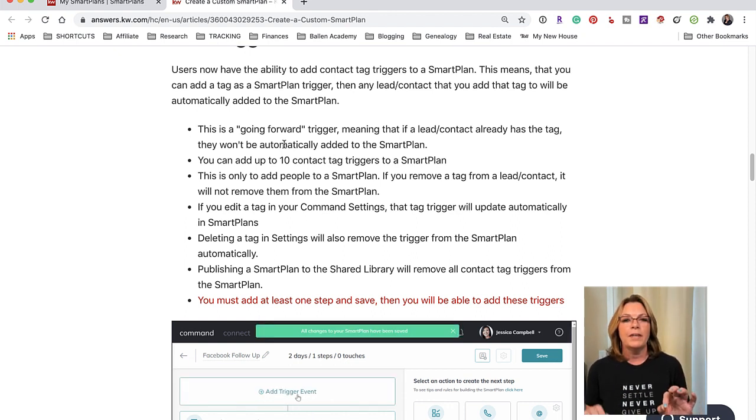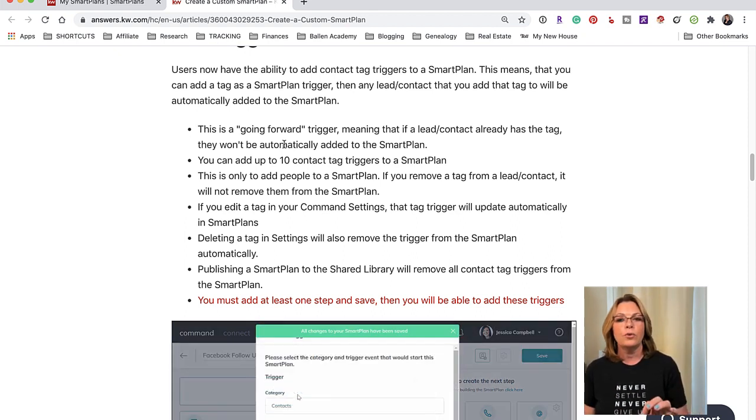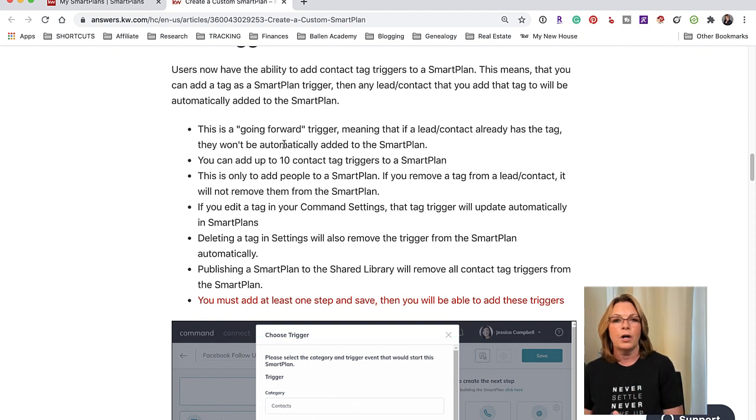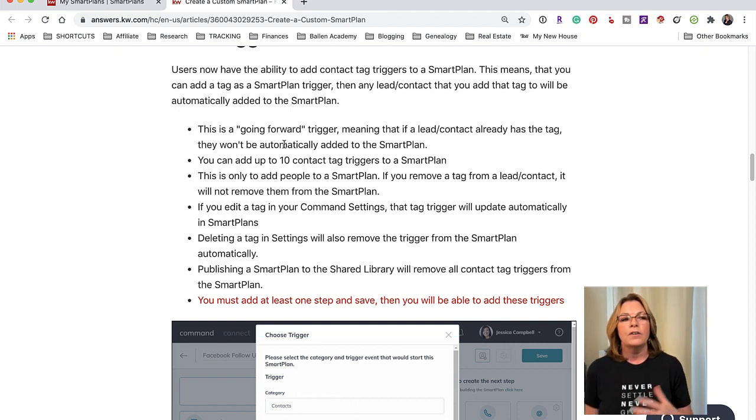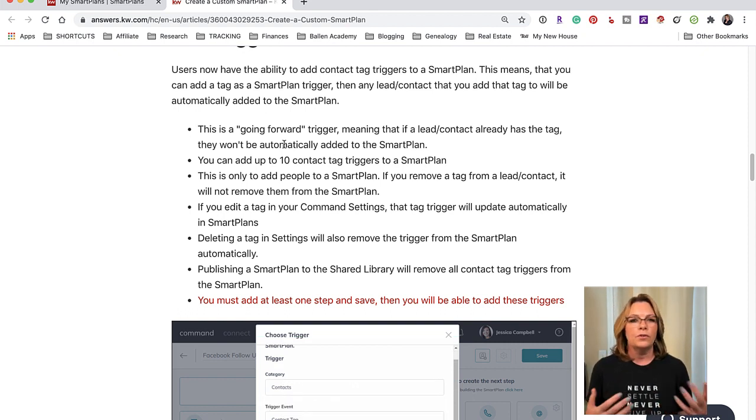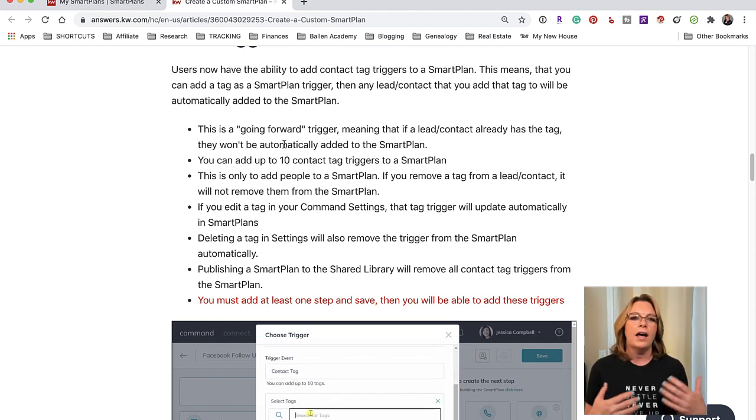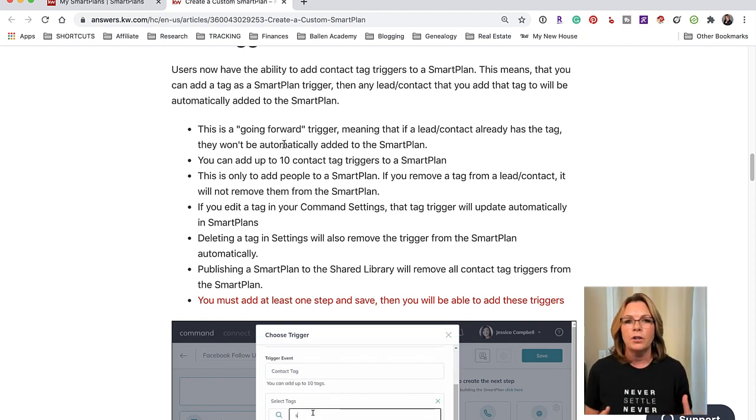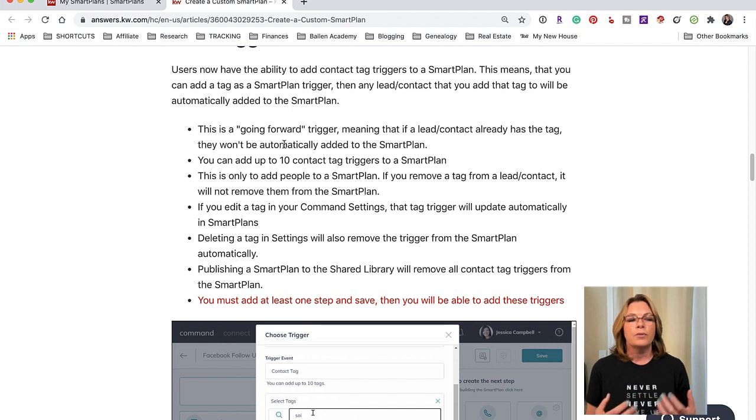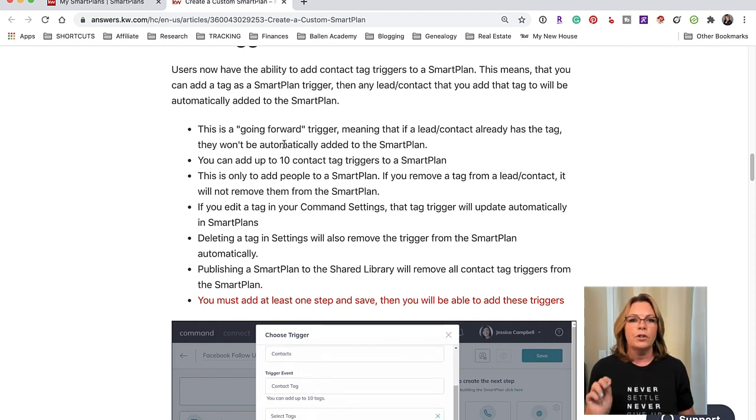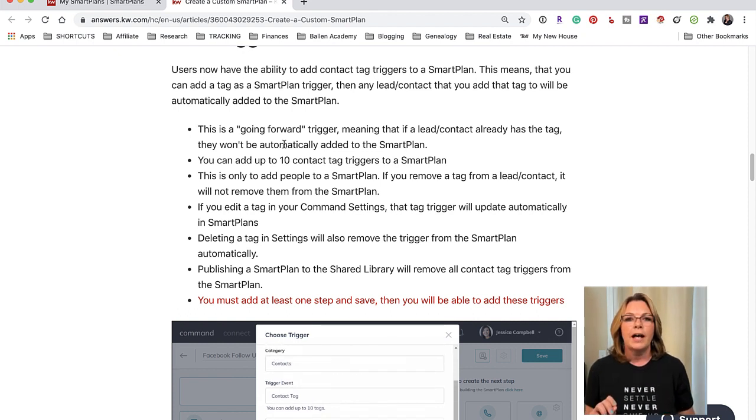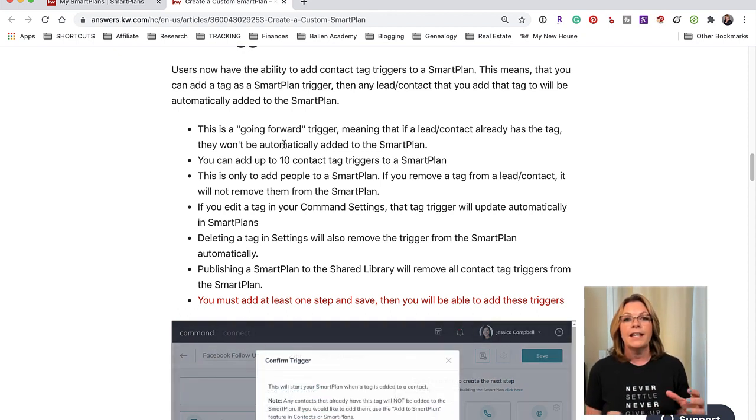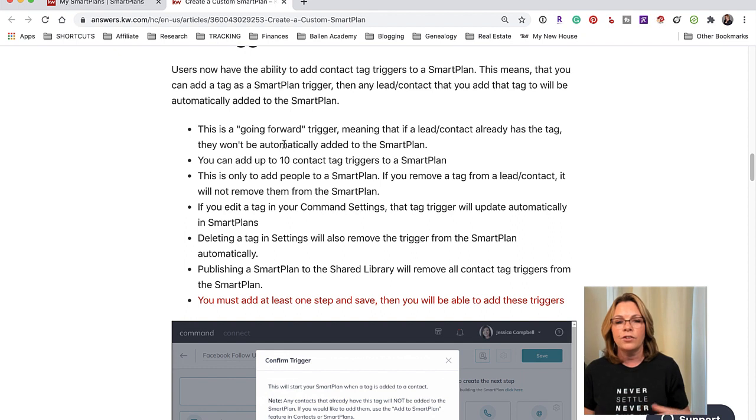If Mary Smith's contact record already has the tag Buyer, she's not then going to be added to this smart plan. Those of you that have used Infusionsoft or some of the funnel builders, you remember that as soon as you created that smart plan it would ask you do you want all of these people who already have the tag to also be added, yes or no. This doesn't do that.